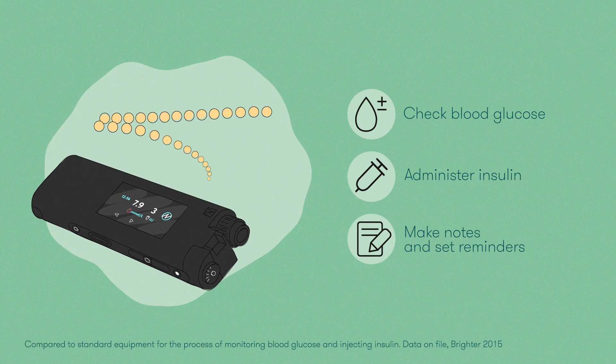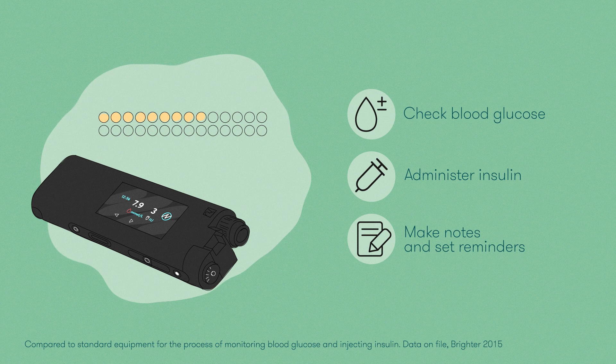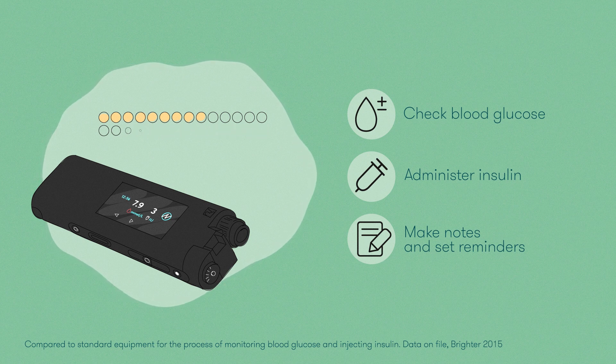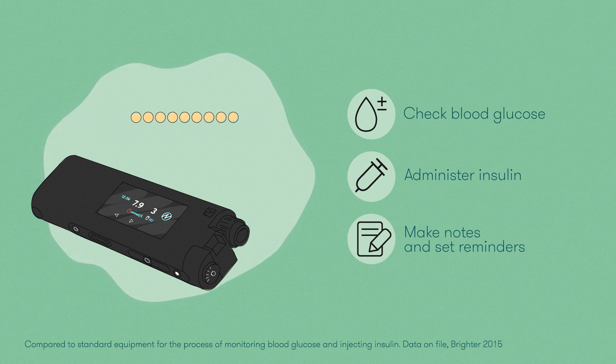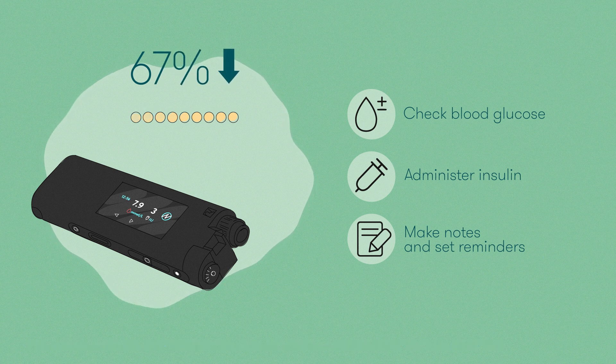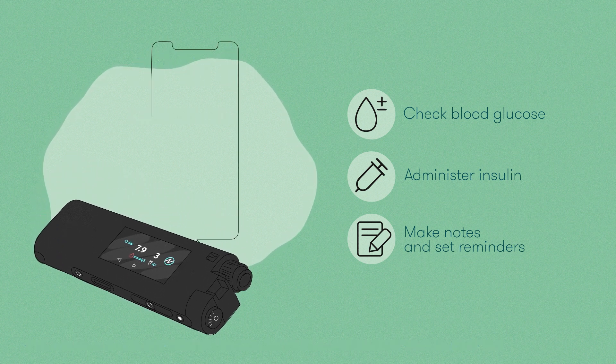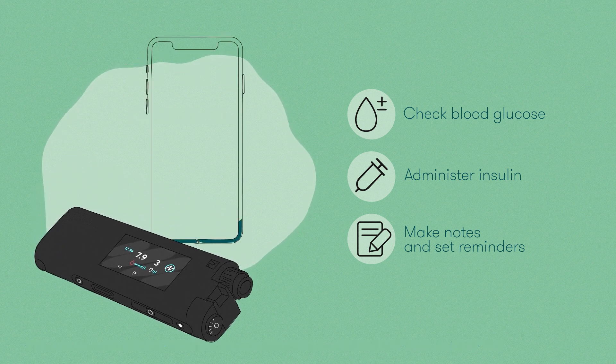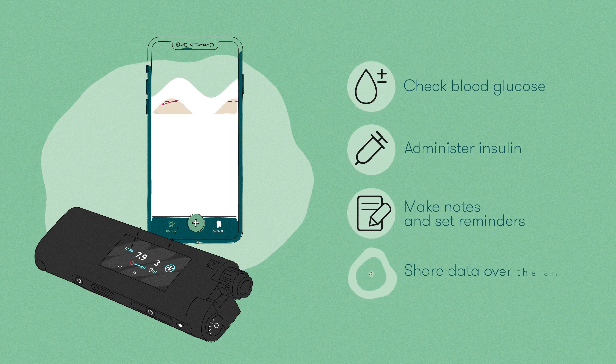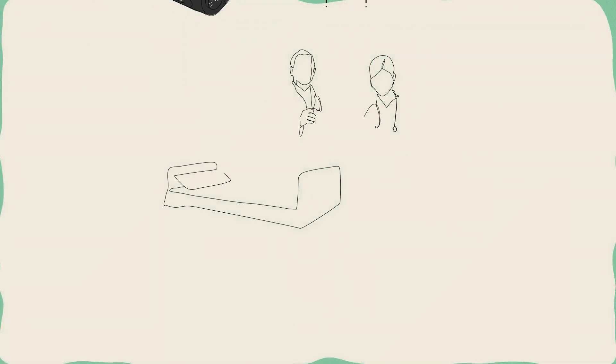As it's a unified device Actiste reduces the average number of steps for daily diabetes care from 28 to 9, a decrease of 67%. Actiste also automatically logs all treatment data so it can be shared with caregivers and used for motivating patients to stay on track.